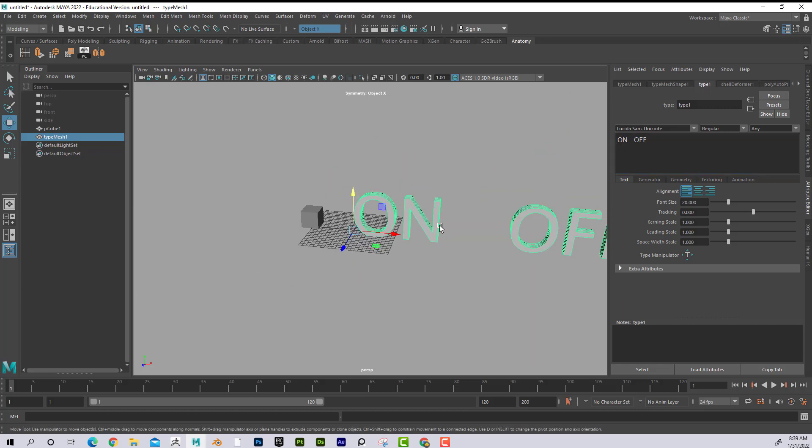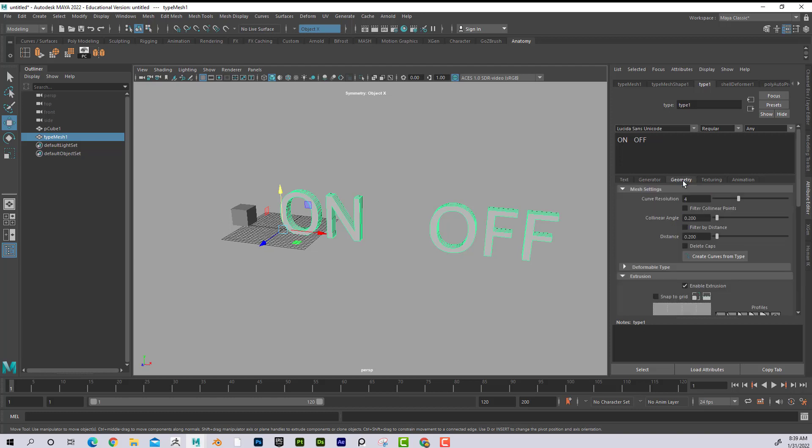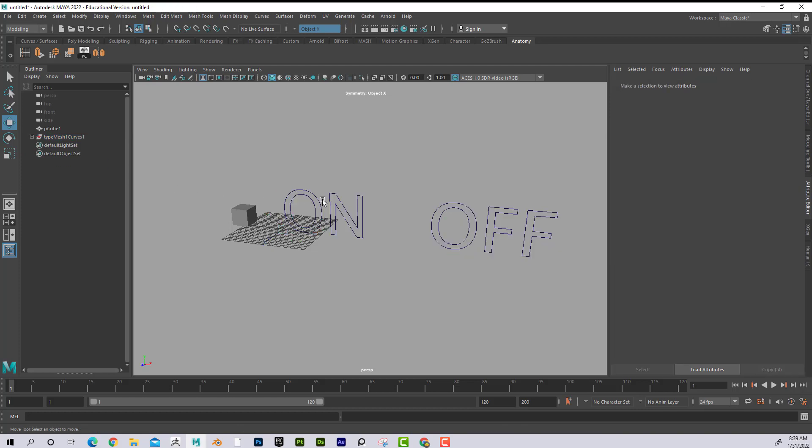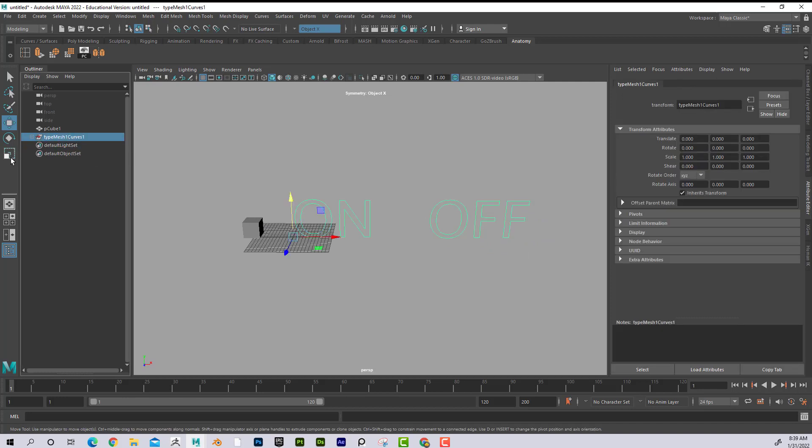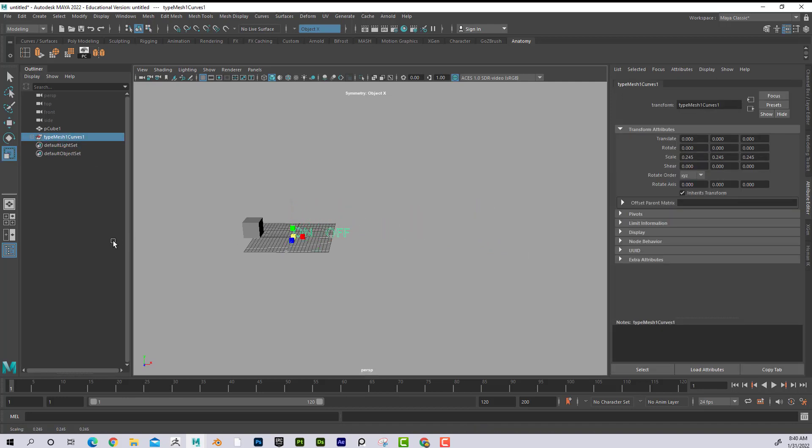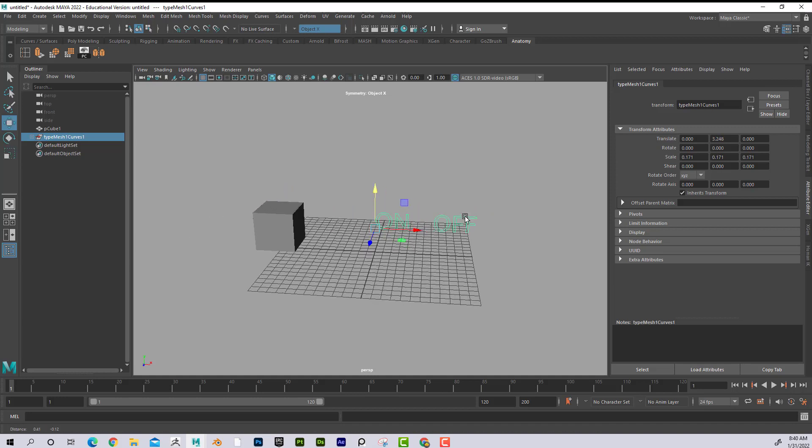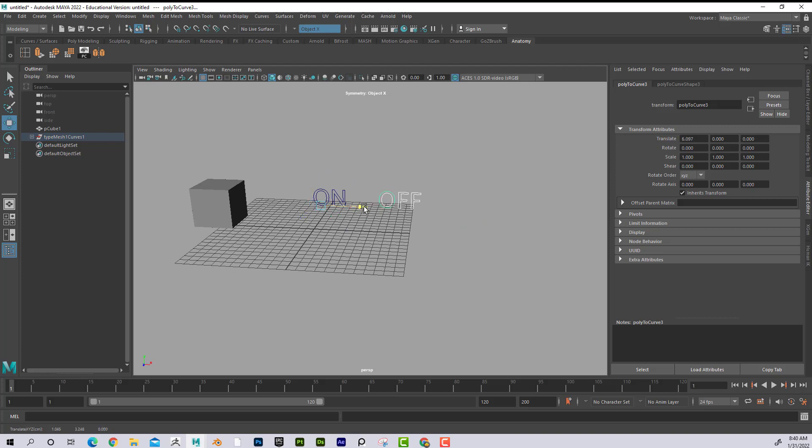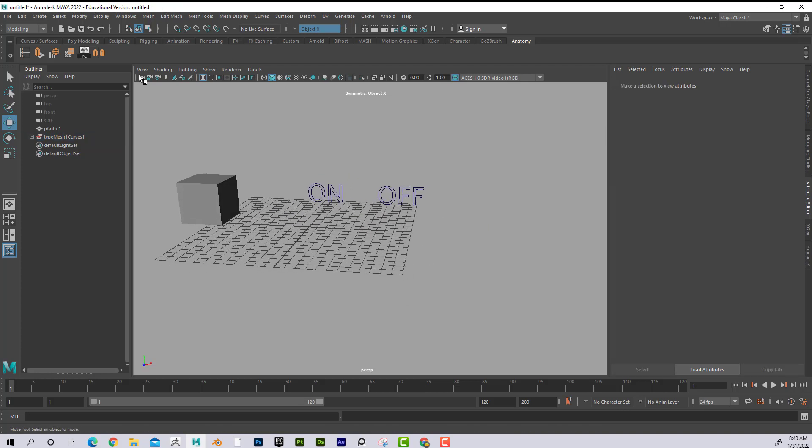And I also don't want there to be geometry, so I'm going to go down here to geometry, and say create curve from type. And now I can see that I can click on this and hit delete, and it just leaves the type. And if I click on that, I can scale this down. There we go. And maybe move that over, you know, whatever I want. Okay, great.